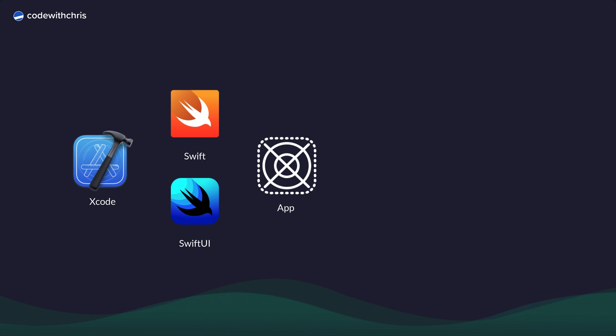A nice benefit of learning Xcode, Swift and SwiftUI is that they're the same skills and tools used to build all apps for all of Apple's platforms, including iOS, iPadOS, tvOS, watchOS and macOS. And in some cases, your app will be able to work on multiple platforms without much changes at all.